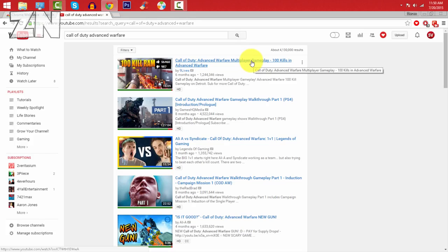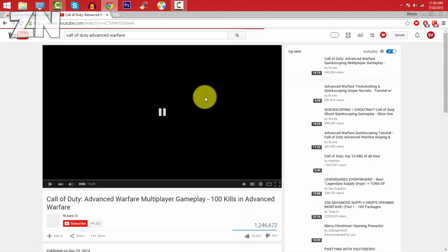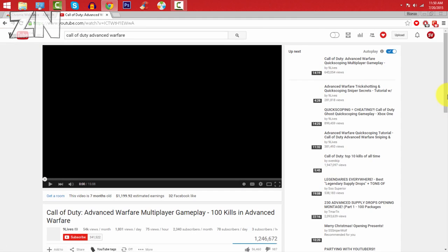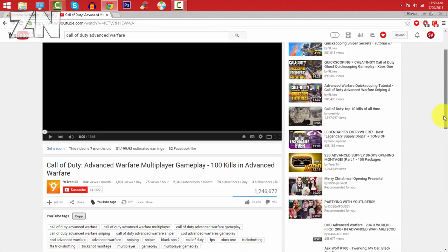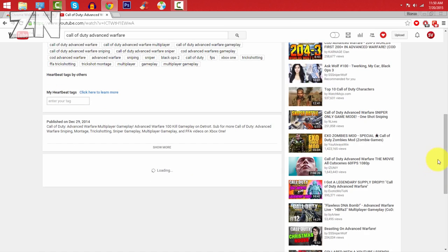So I want to copy his tags because he has a lot of views. So just press on him, let's pause the video here, and now once you scroll down you will be able to see every single one of the tags he used.